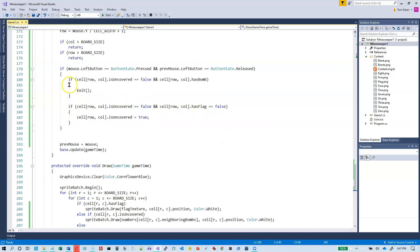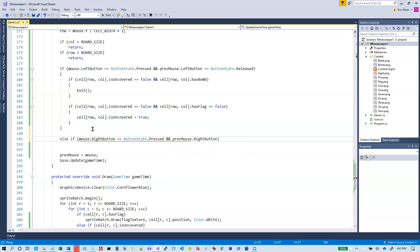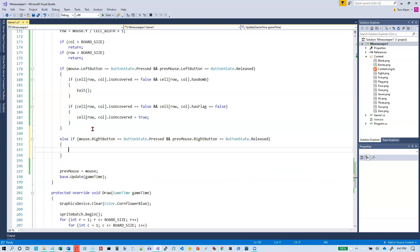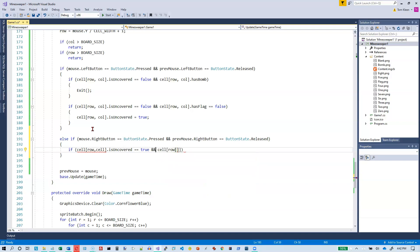We need to take care of the right click. Back in the code, after the left mouse button check we add an else if: mouse right button has been pressed and previous mouse dot right button was released — catching it on the first tick after the click. When the right button is clicked, if the cell is covered and does not have a flag, we place a flag there.